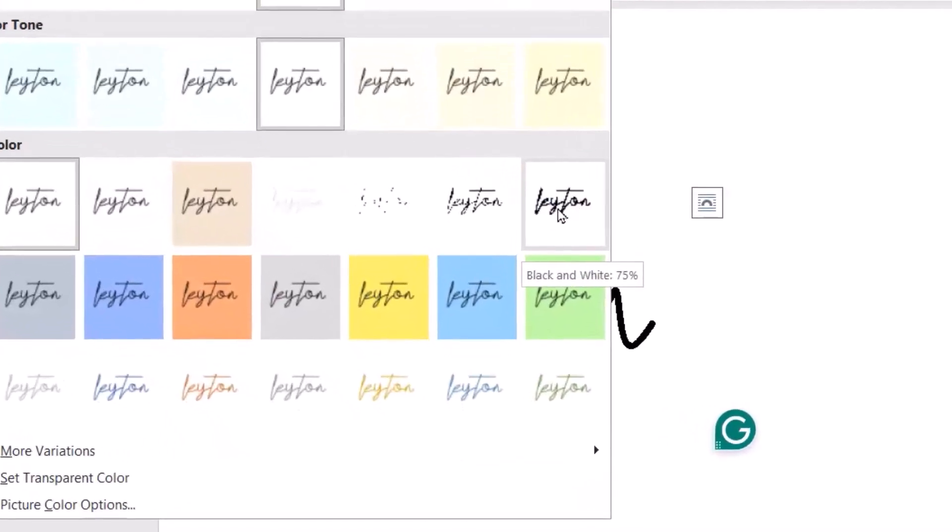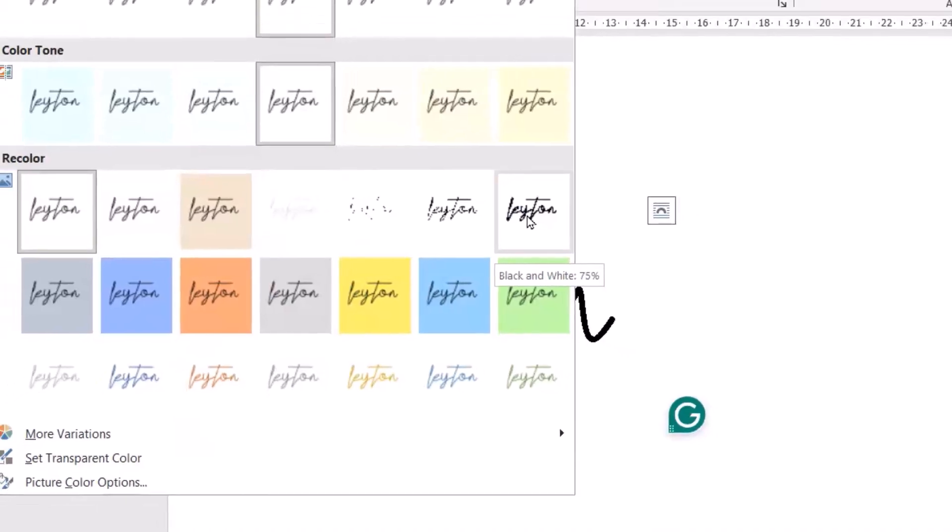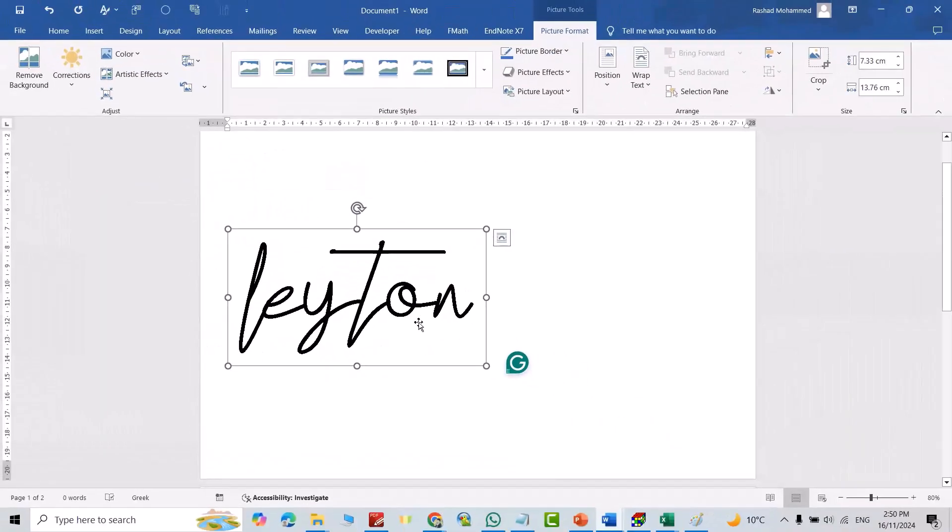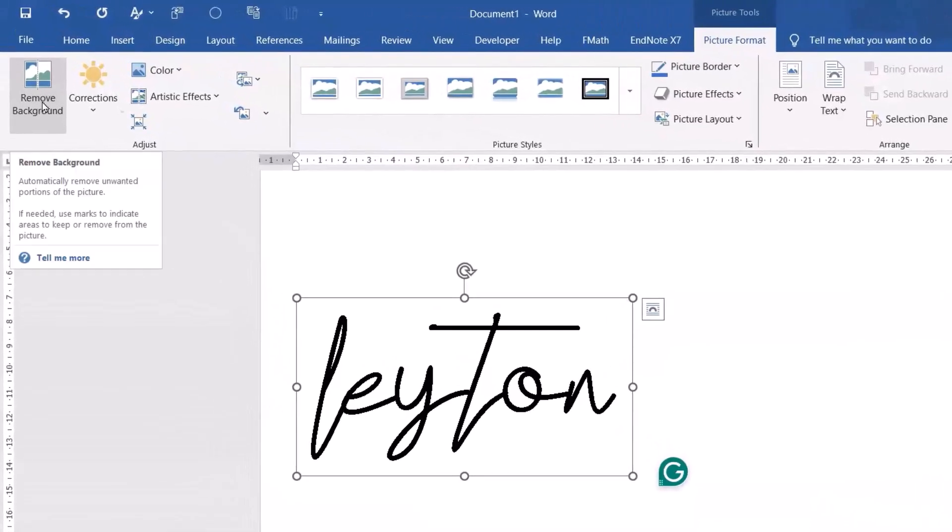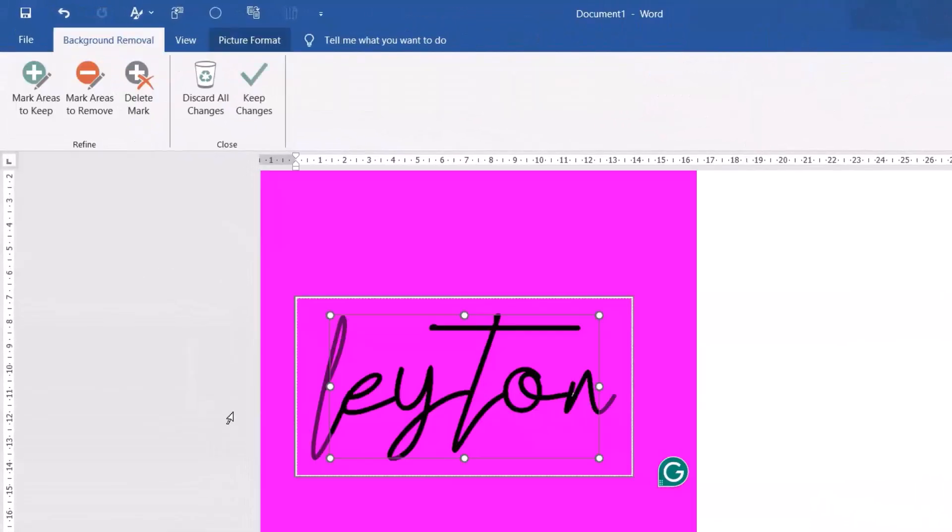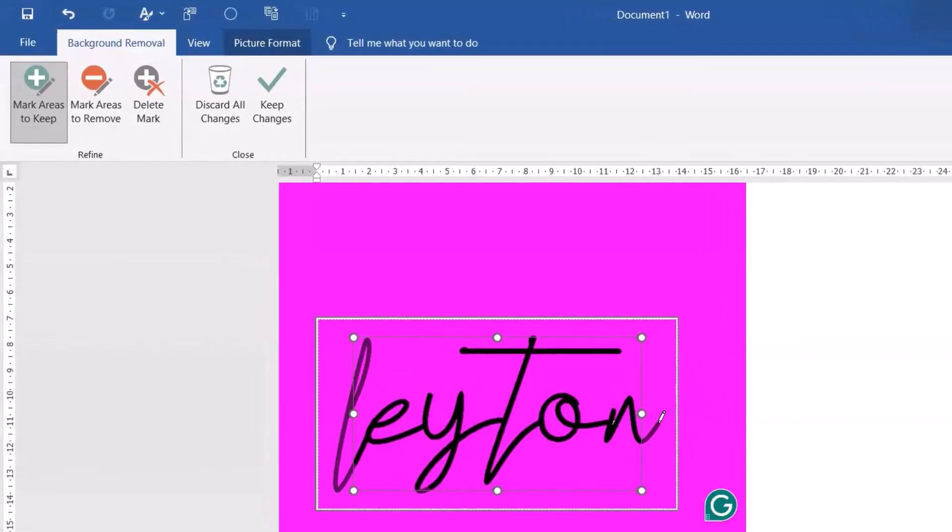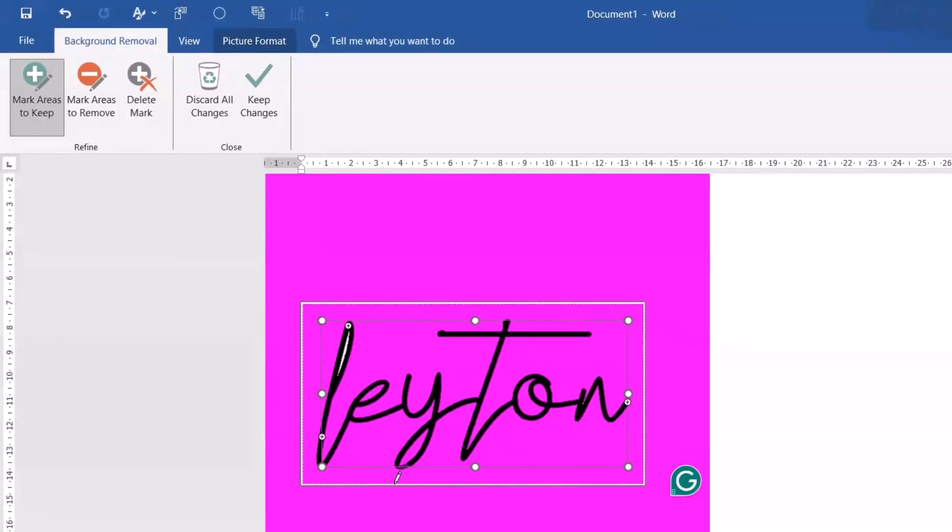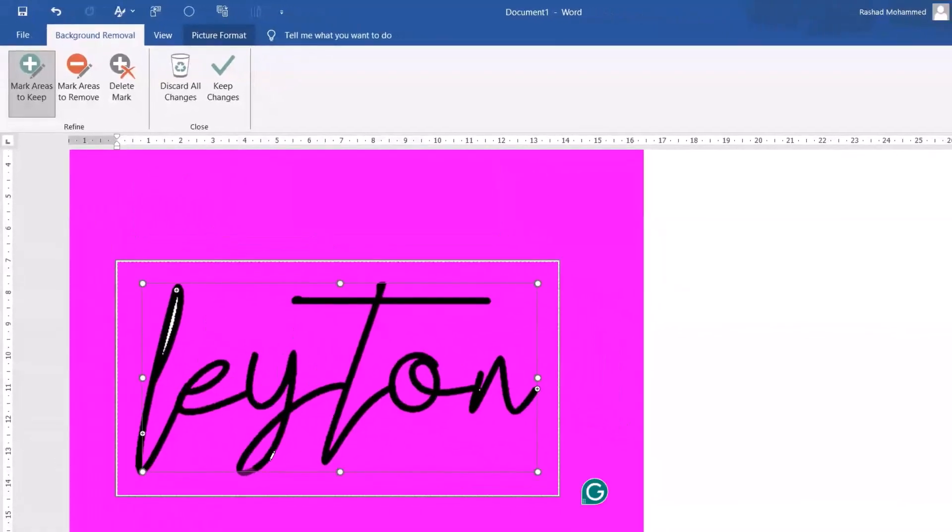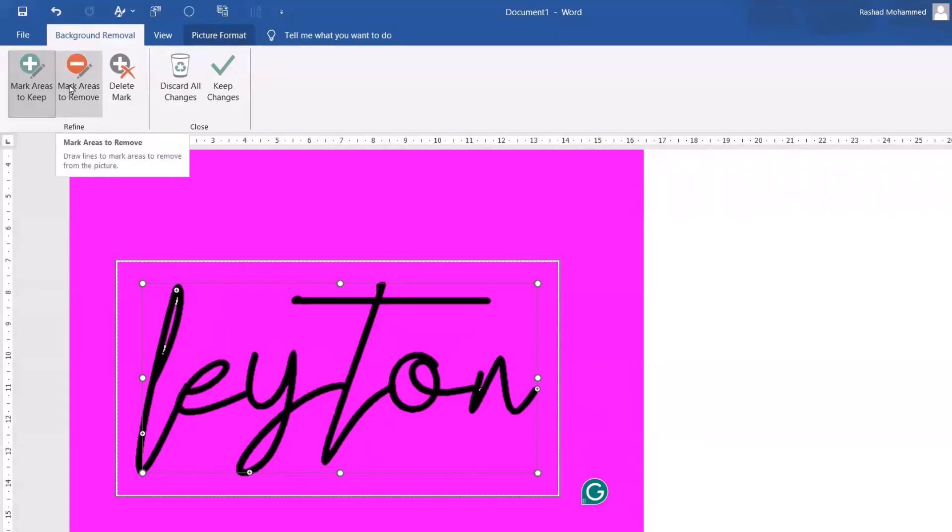Then again Picture Format Adjust, select Remove Background. You can remove your background. Then from Mark Areas to Keep, I want to keep this, also this one. This is not bad. Good. Also Mark Areas to Remove, I want to remove this white points. Good.